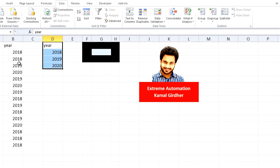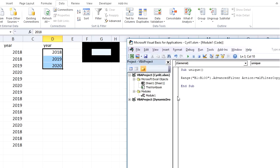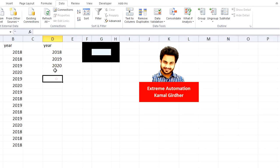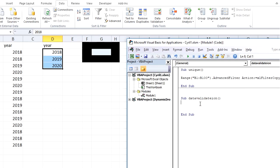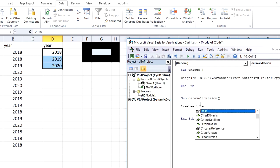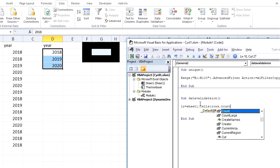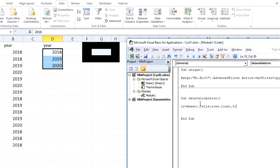Now I can simply create a data validation from this list. Add another sub procedure for data validation. You need to find the last available row, or the last row which is having data, so that you can put a range of D2 till D4 in that data validation list. So you can say LR equals Sheet1.Cells(Rows.Count, 4).End(xlUp).Row, and then you say With...